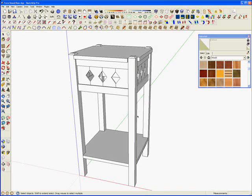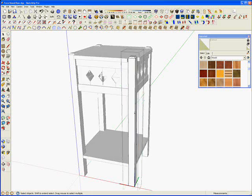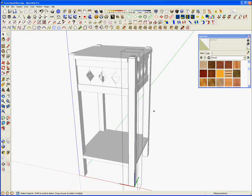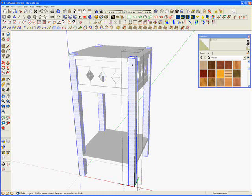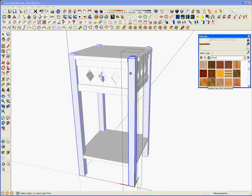To begin with I'm going to start by painting the legs. What I've done is I've opened a leg component. All the legs are instances of the same component. By opening this I can apply the material to all the legs in one go.